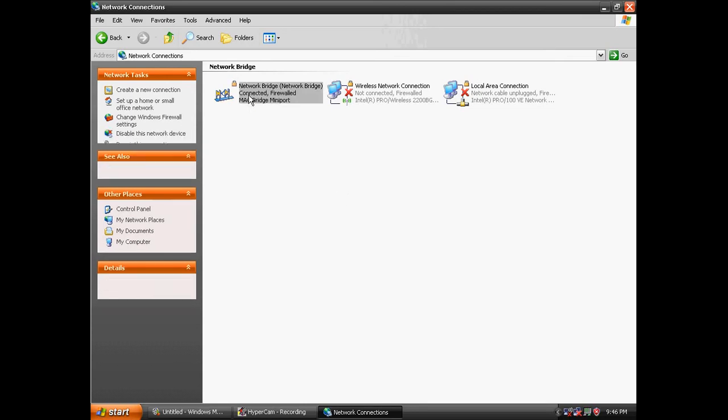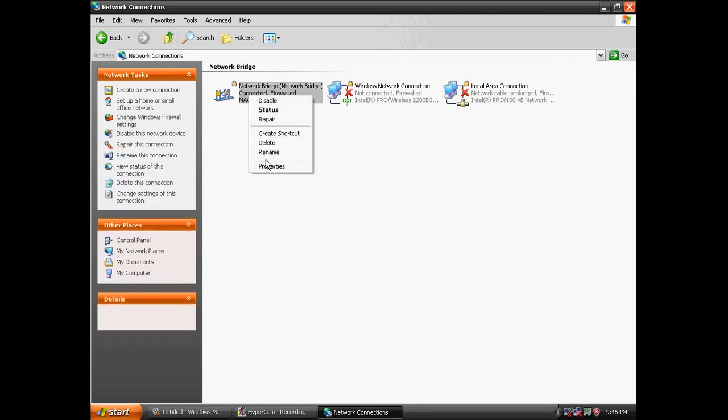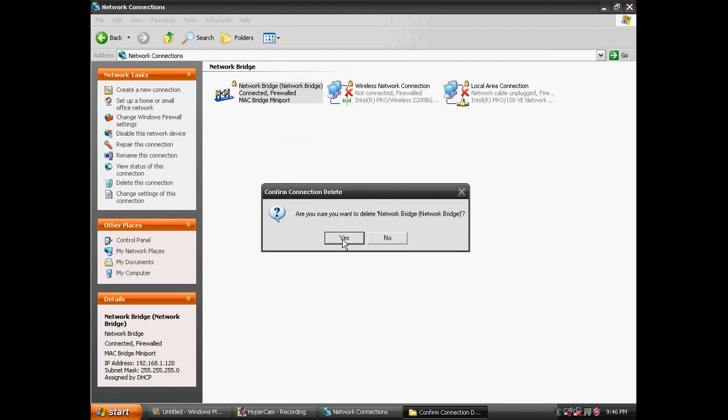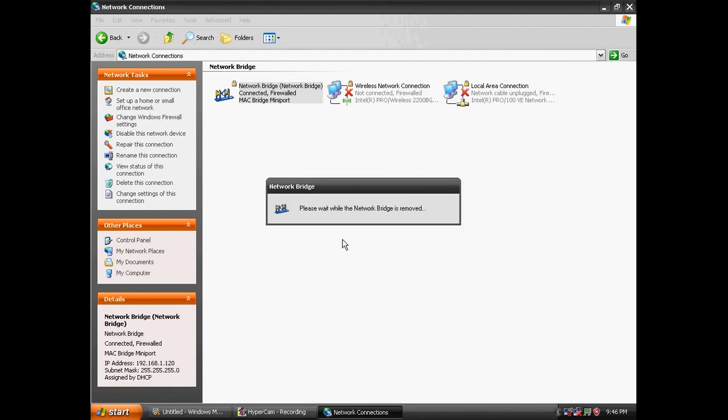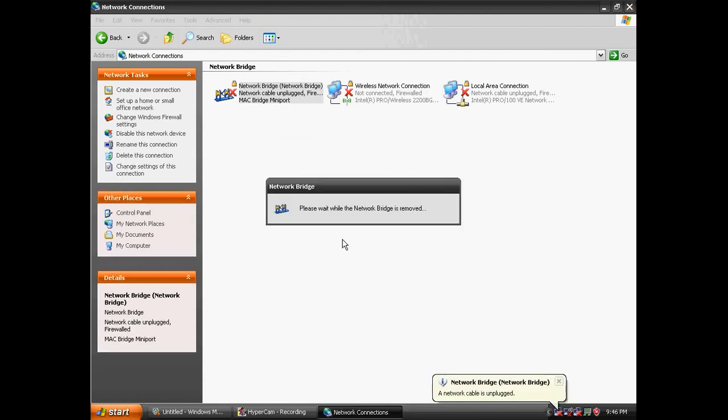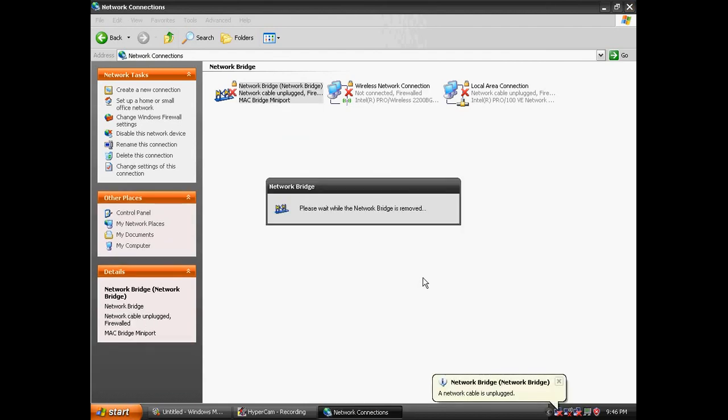You can also use the internet while you're doing this too. You don't need to have all this other stuff hooked up.